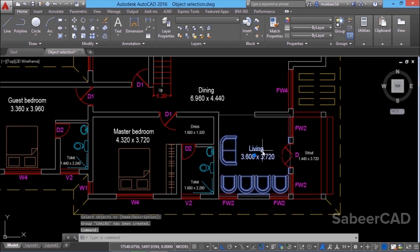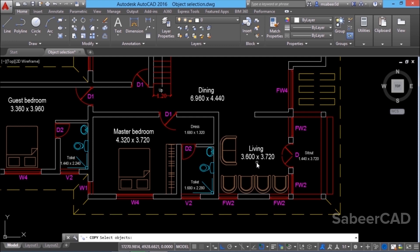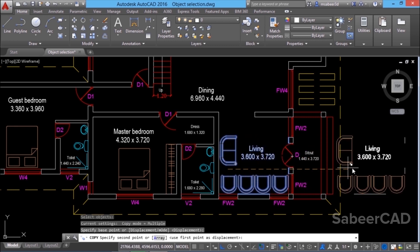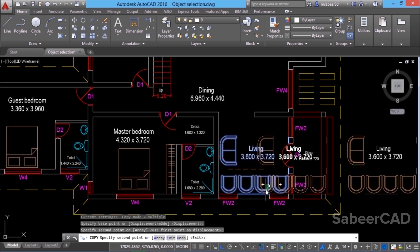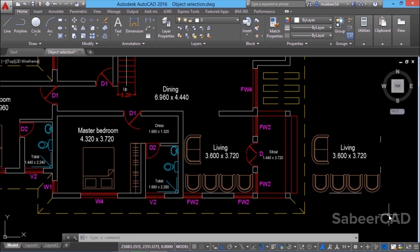Now when you make a click, you can see that all these objects including the text got combined as a single unit. I'll give copy command and I can click anywhere on the group to select the entire objects on the group. I'll pick a base point and a second point. Now you can see that certain unwanted objects got included in the group.